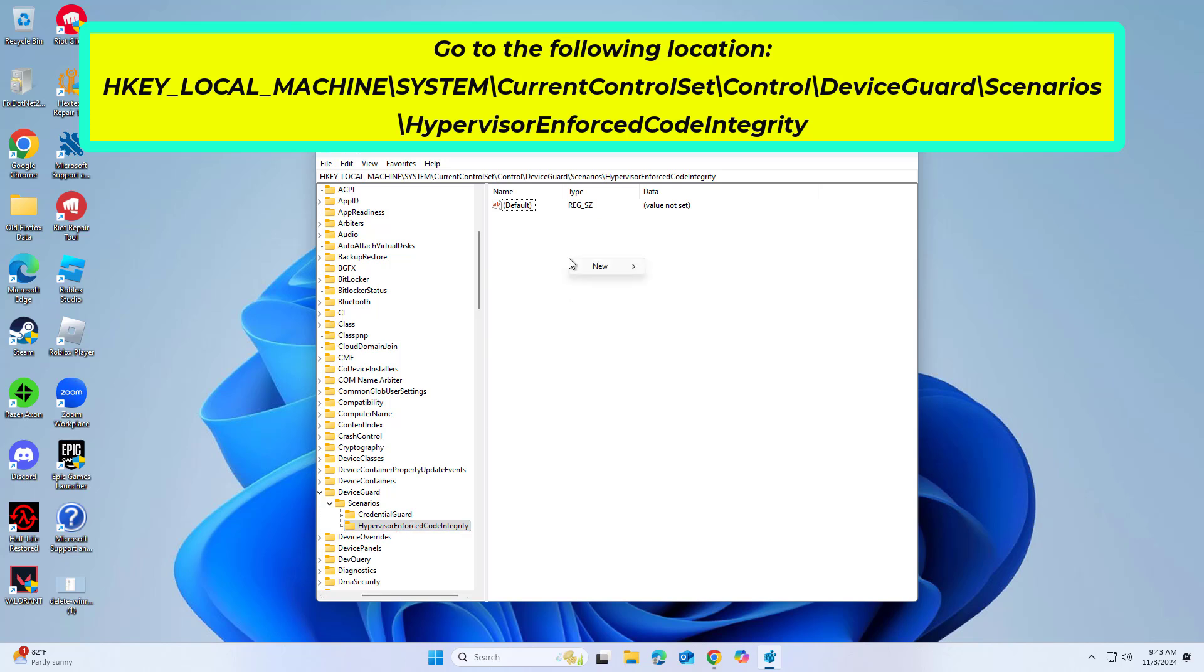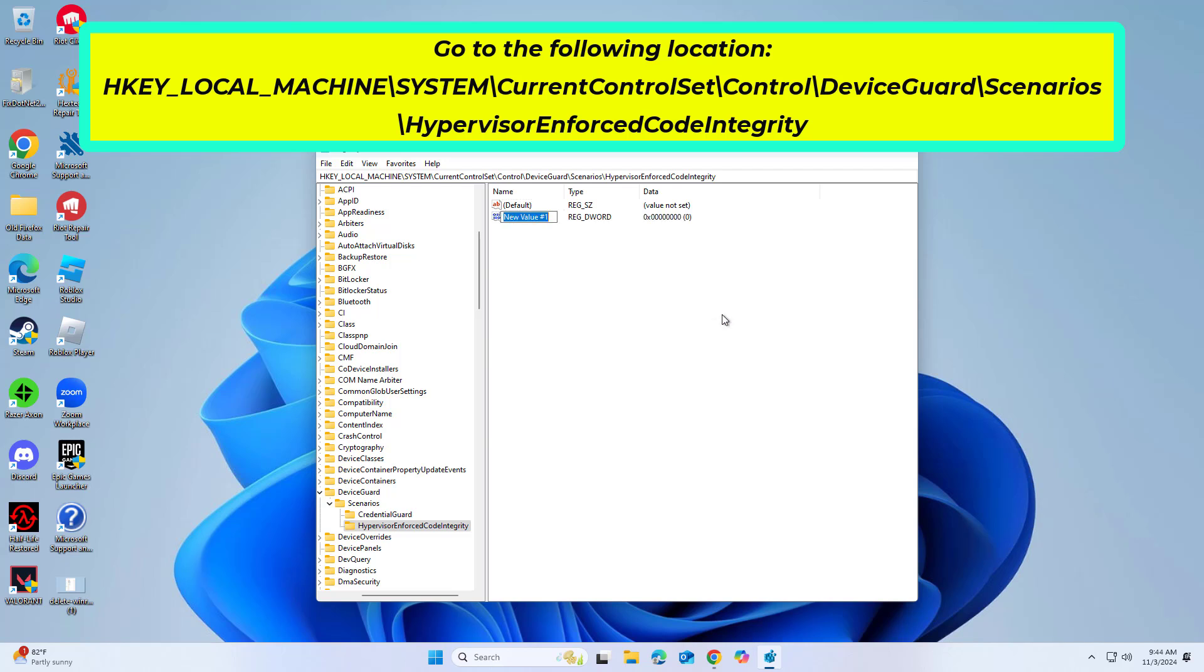On the right side of the window, right-click on an empty space, pick new DWORD 32-bit value, and name it enabled.